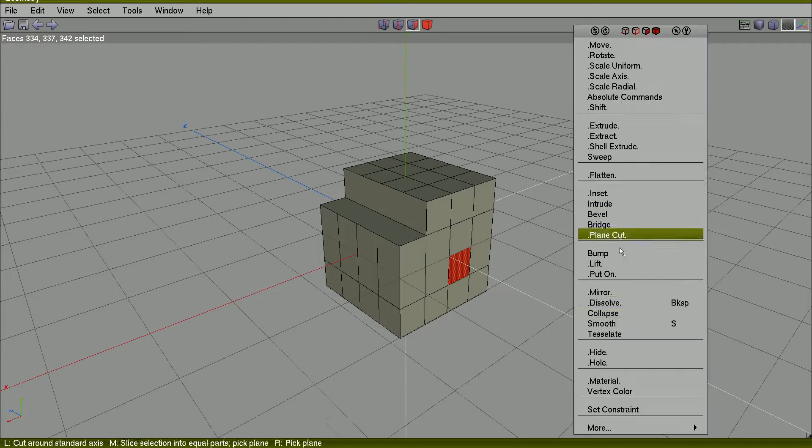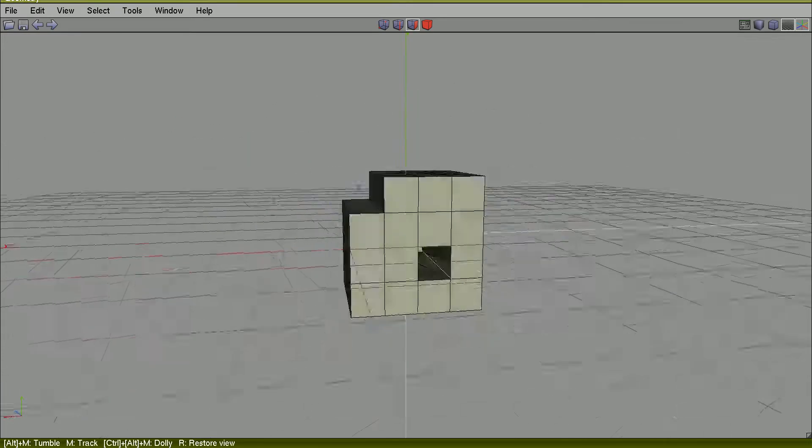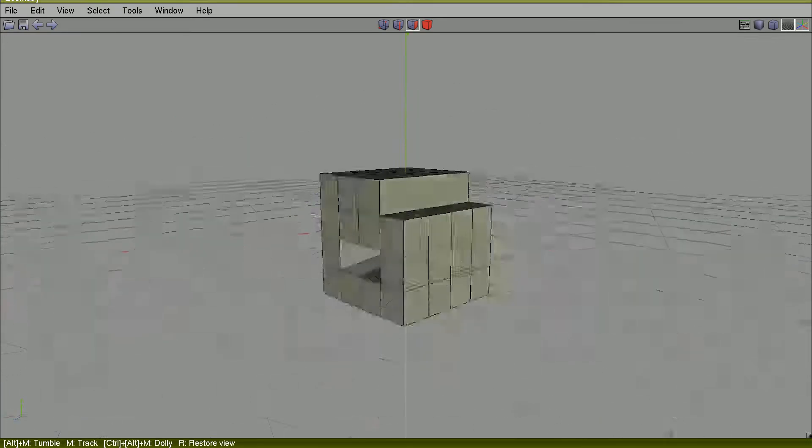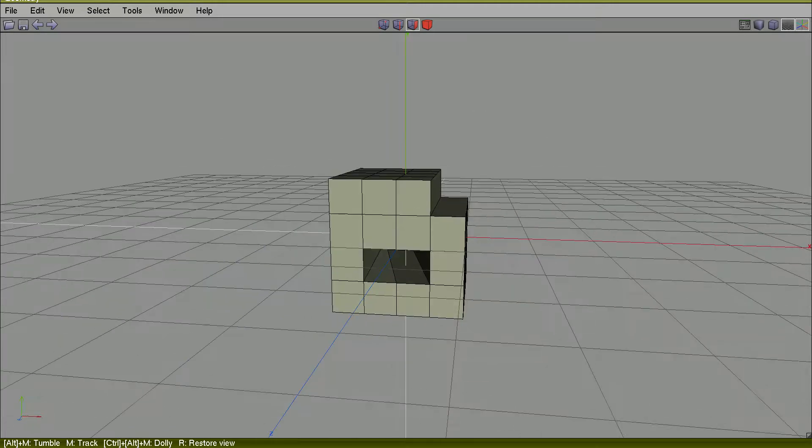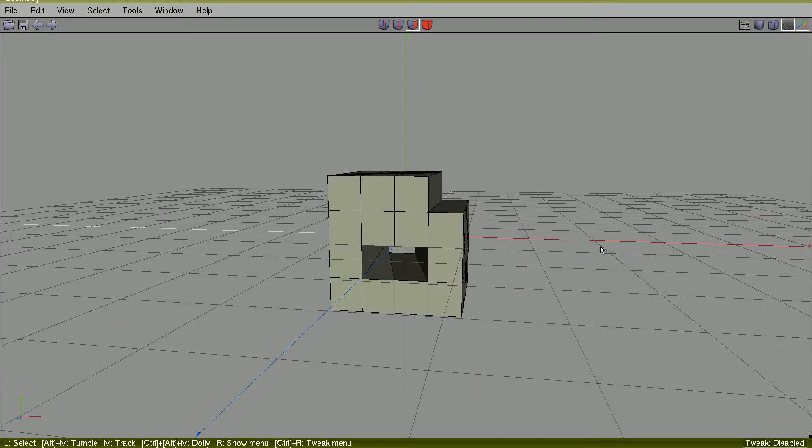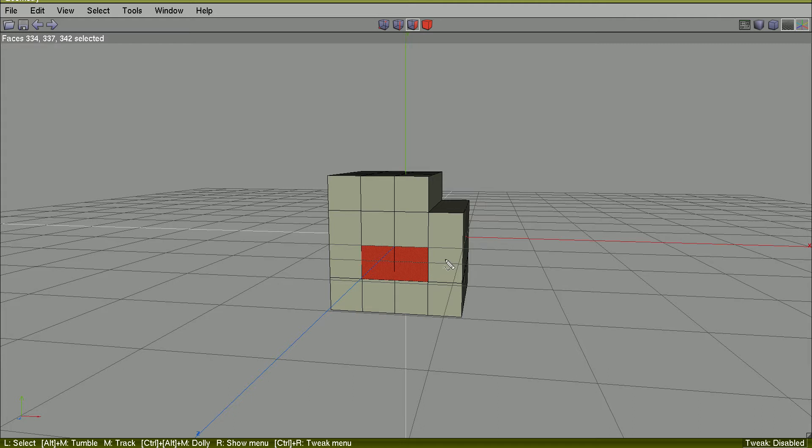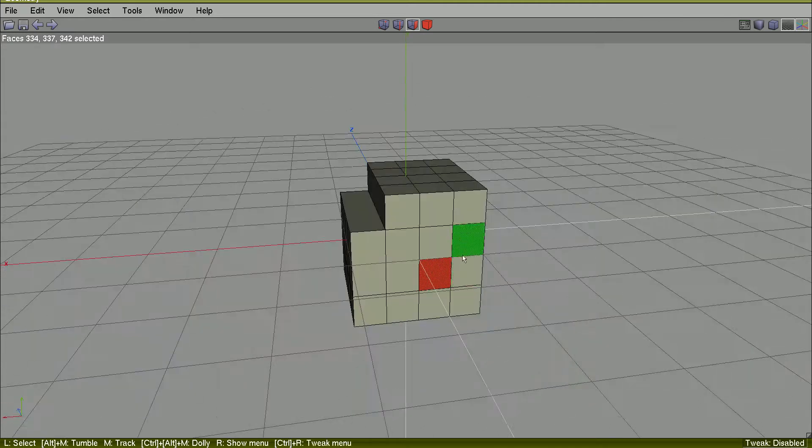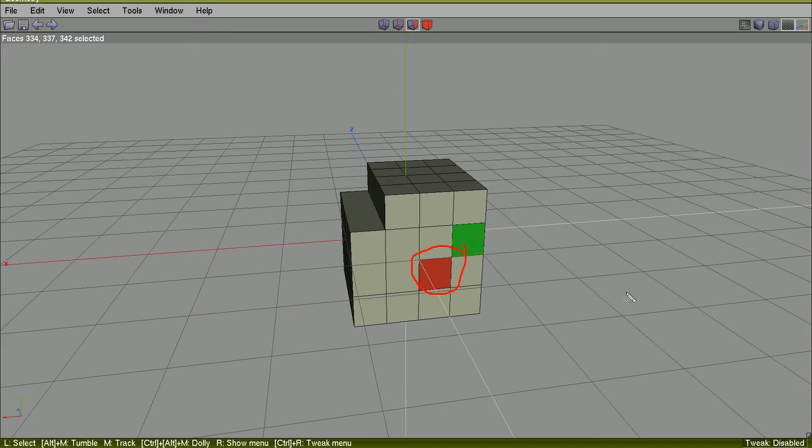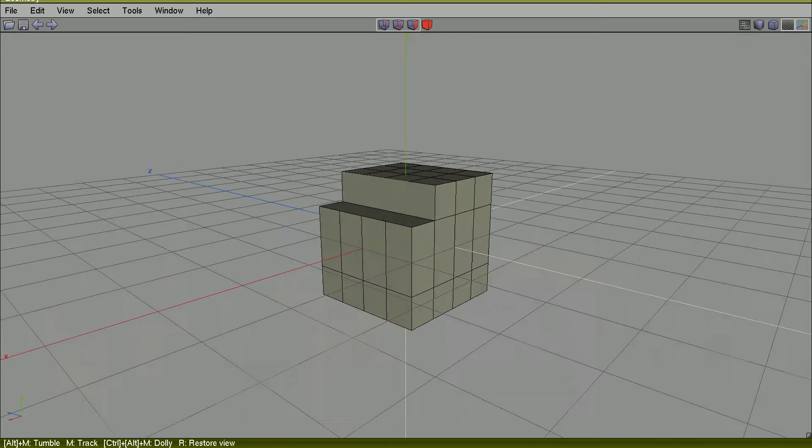But Blender will try to make the connection between this region face and this face. This is bridge.